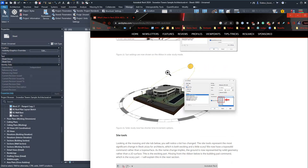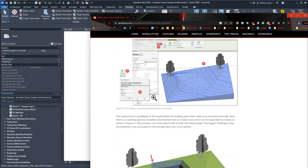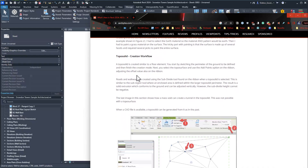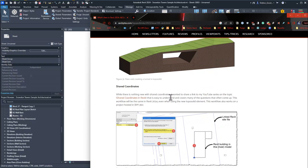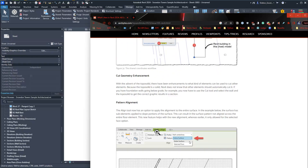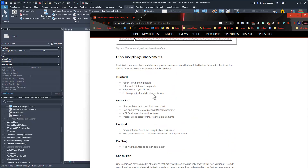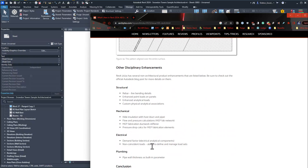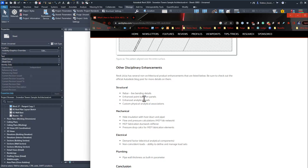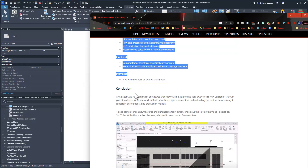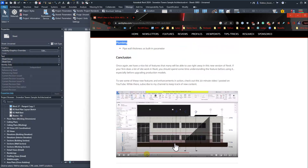There are also a number of MEP-related updates, which are down at the bottom of the article. There's some pretty cool topo stuff as well, covered in the Revit Pure video. For the discipline-specific updates we've got structural, mechanical, electrical, and plumbing - not a ton of stuff there, but I'll be interested to see more when playing around with Revit. This may not be the full list.